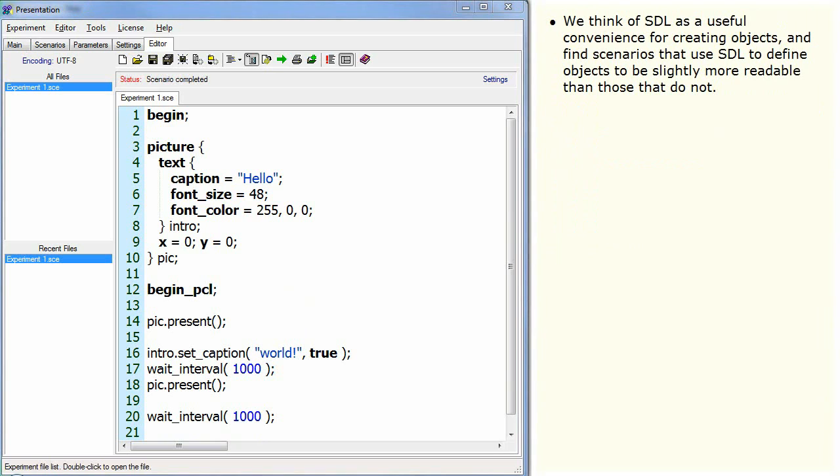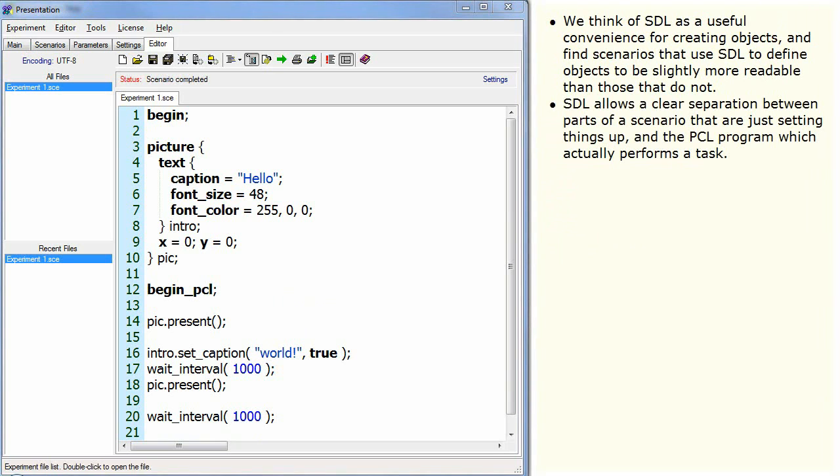We think of SDL as a useful convenience for creating objects and find scenarios that use SDL to define objects to be slightly more readable than those that do not. SDL allows a clear separation between parts of a scenario that are just setting things up and the PCL program which actually performs a task.